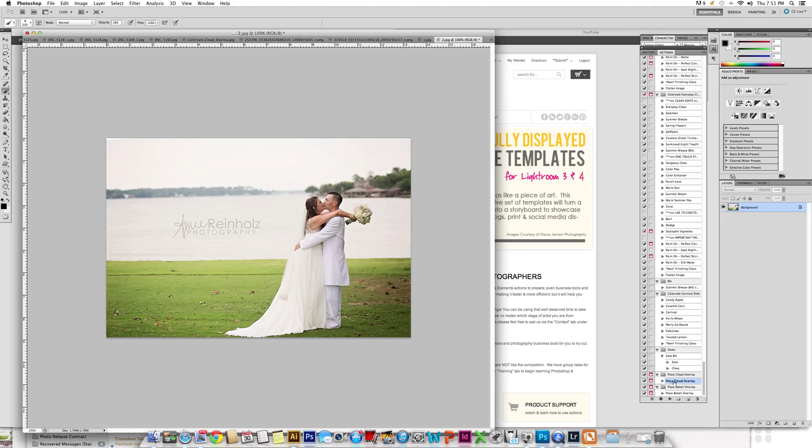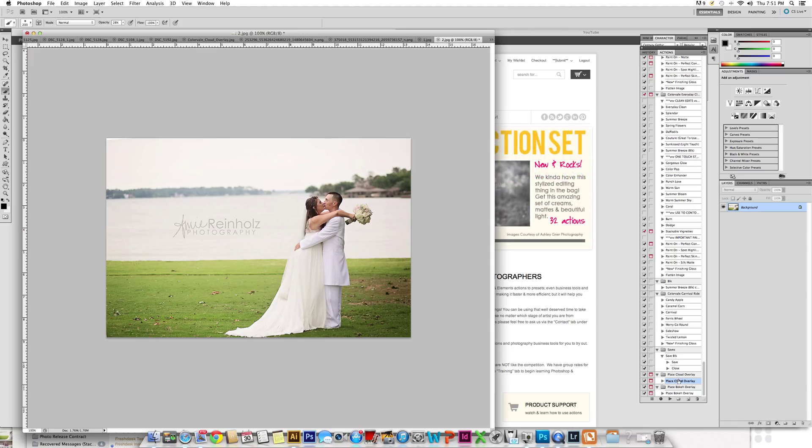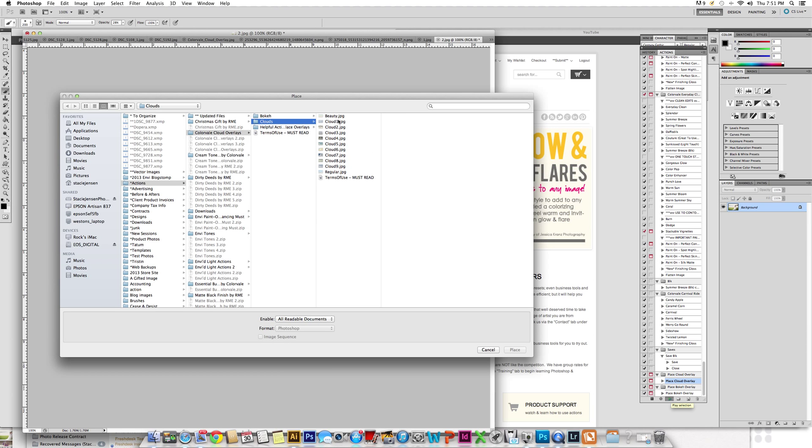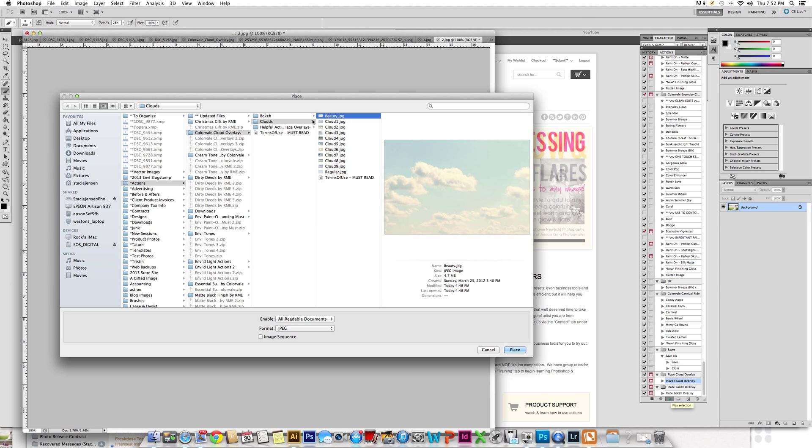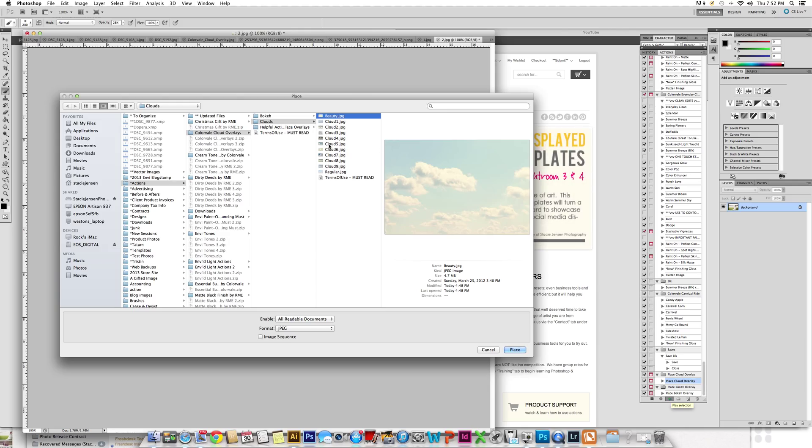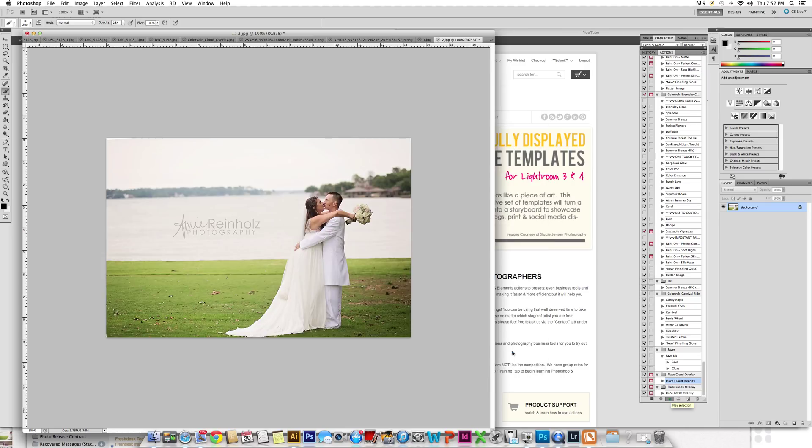For this photo that I'm going to use, which is from Amy, I am going to click play on my place cloud overlay. Once you click that, it's going to ask which cloud you want. You need to find your folder that you downloaded of the clouds, find which one you want to use. We're going to click something neutral, so we'll click regular clouds.